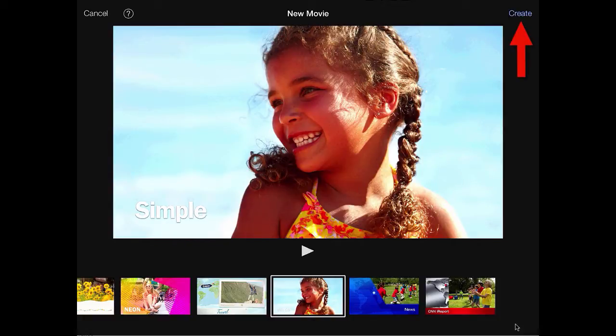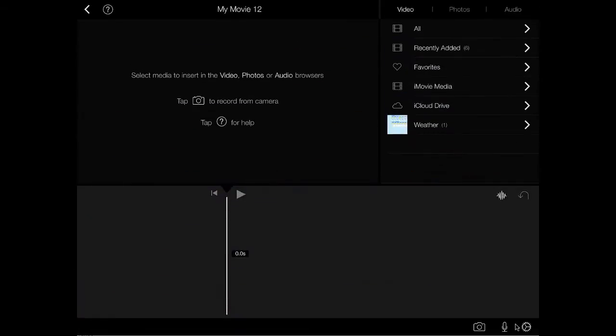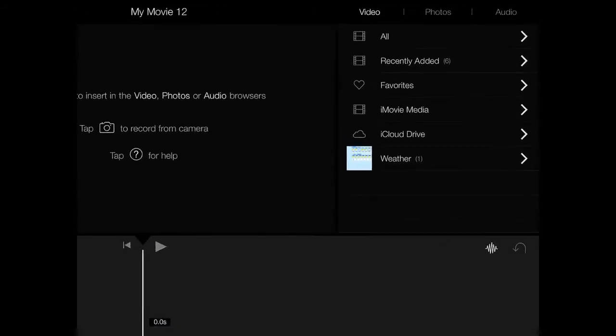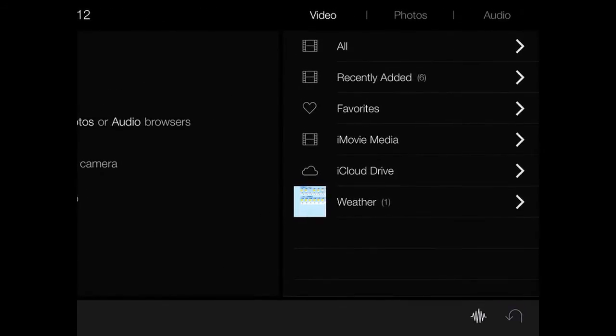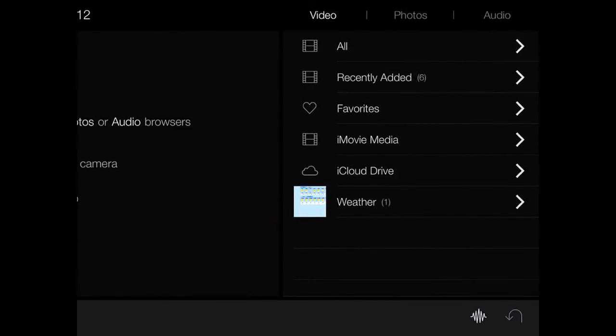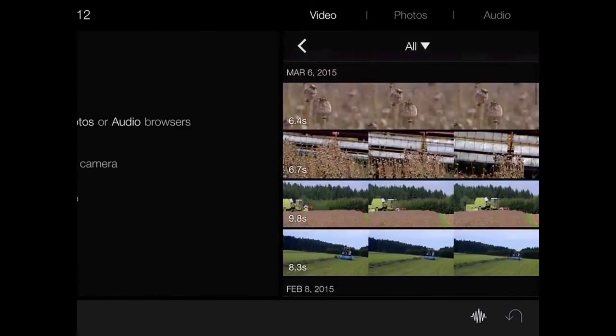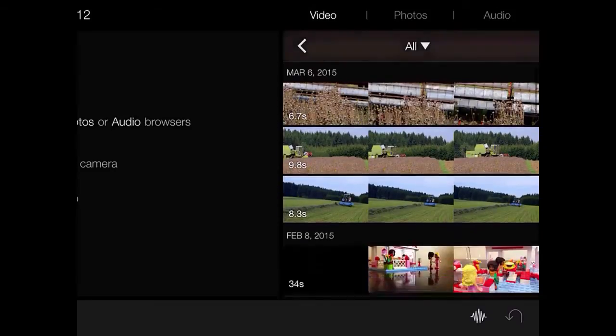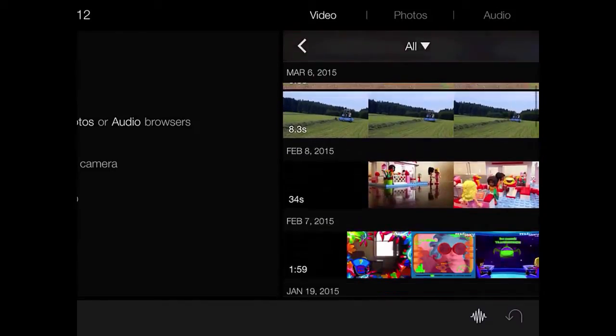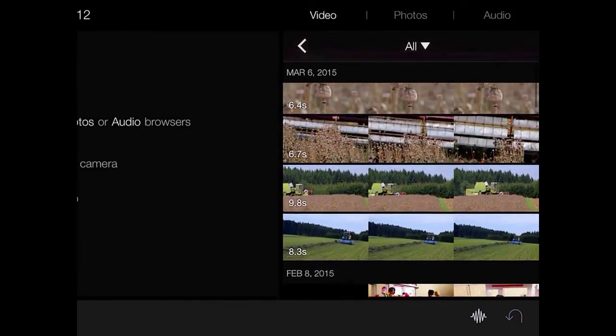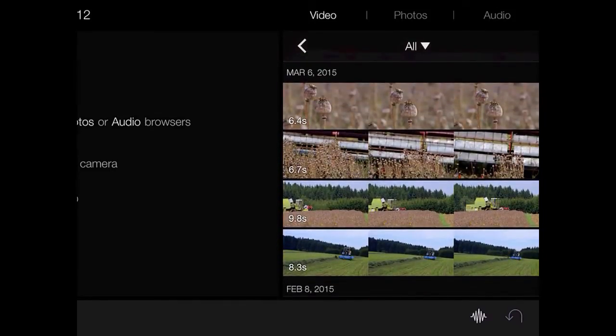The first thing you want to do is to bring in some videos that you have on your iPad that you want to edit inside of iMovie. I'm going to tap at the top right of my screen where it says all. This shows all the videos that are in my camera roll.